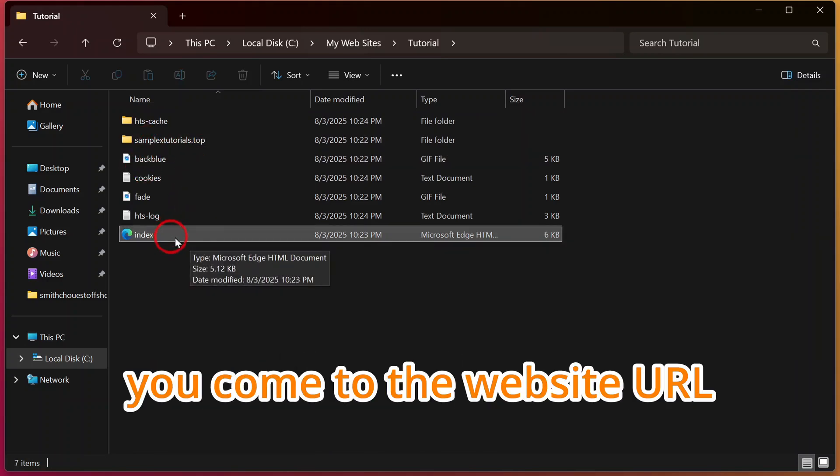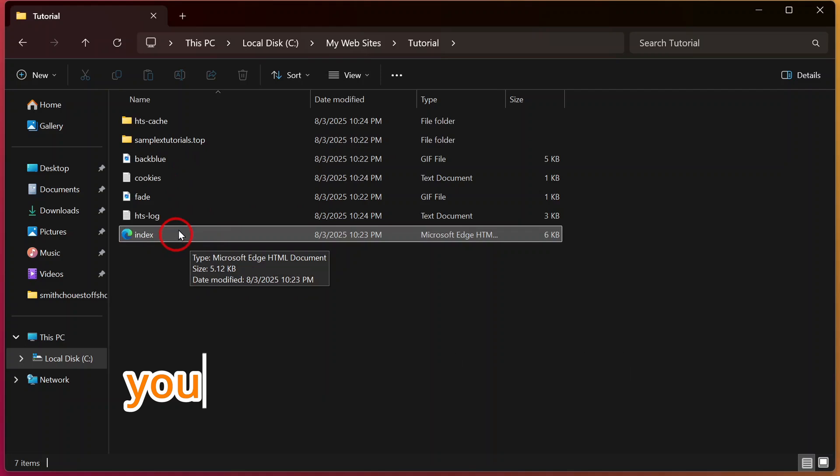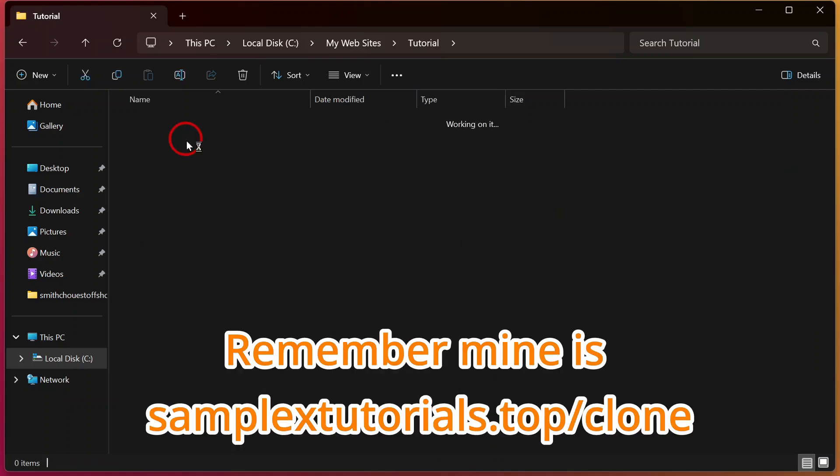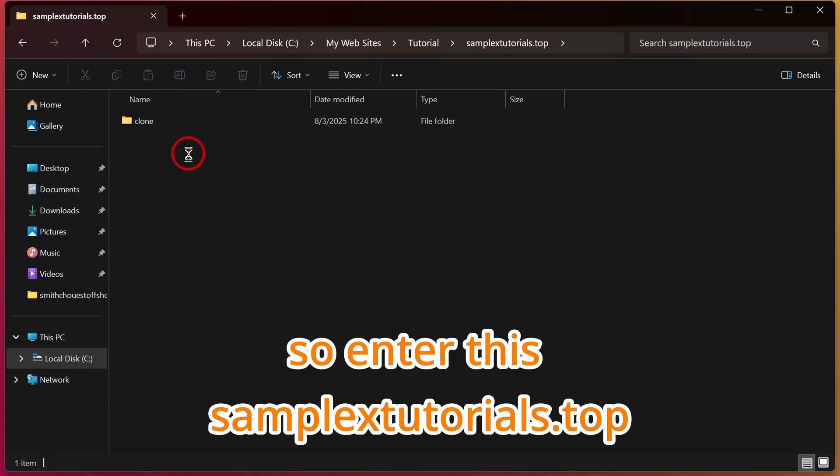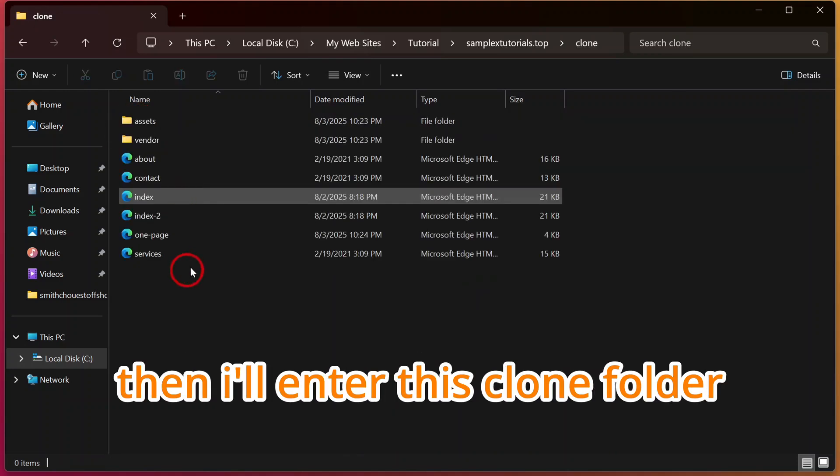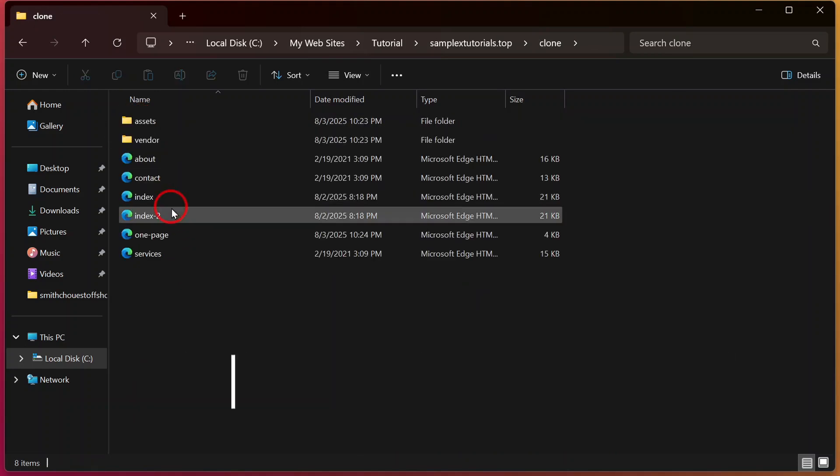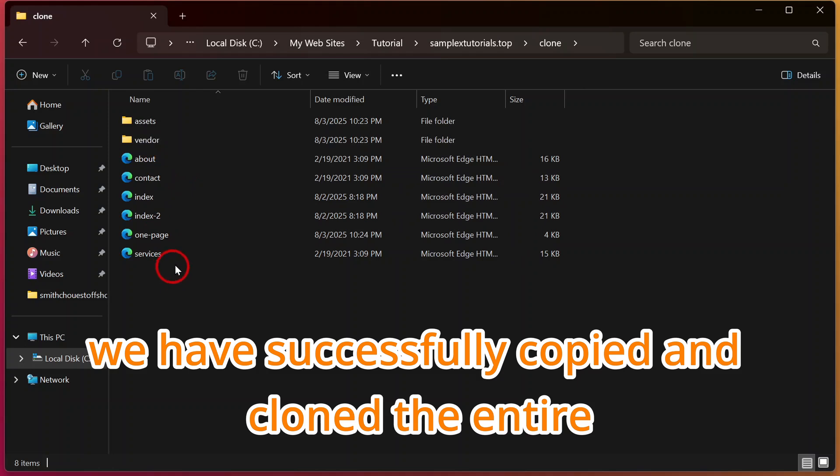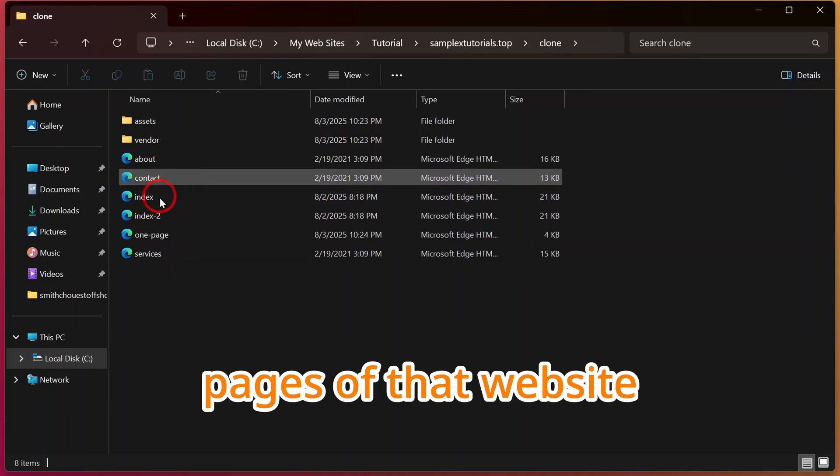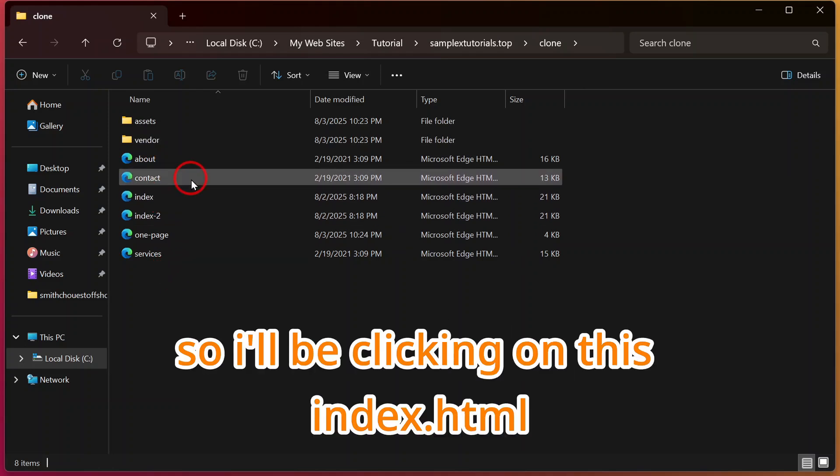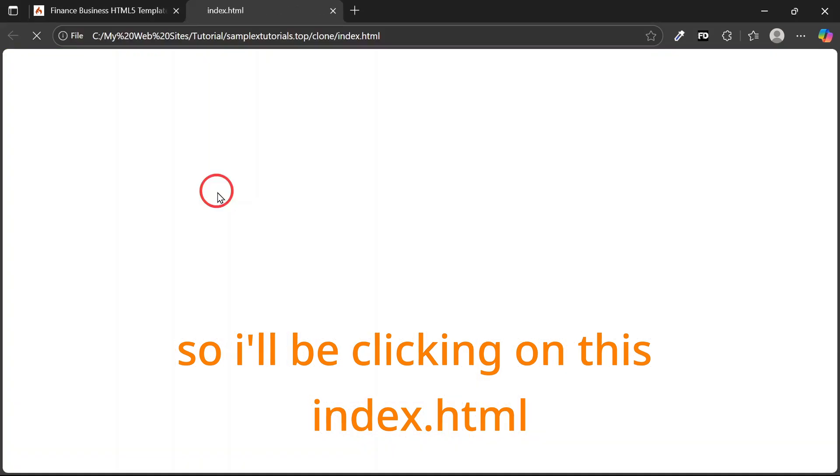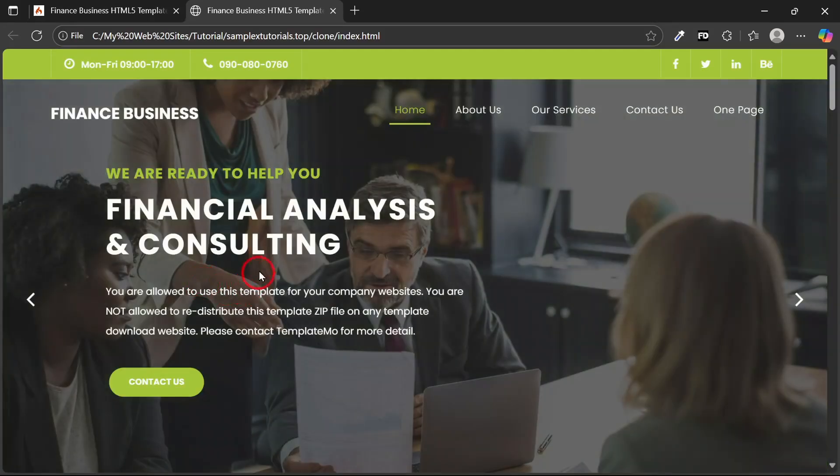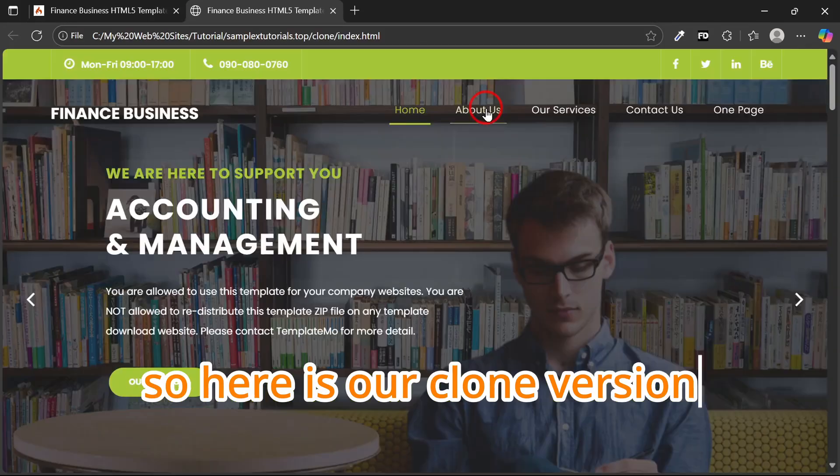Do not click on this index file. You come to the website's URL. Remember, mine is sampletutorial.com/clone. I'll enter this sampletutorial.com and enter this clone folder. Here you can see we have successfully copied and cloned the entire pages of that website. I'll be clicking on this index.html to show you. Here's our cloned version.